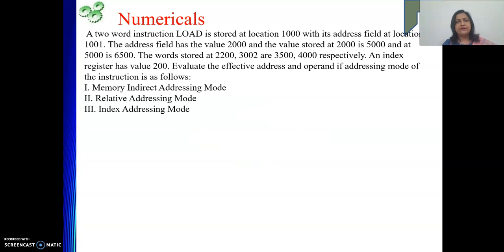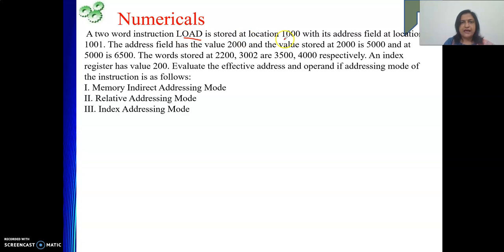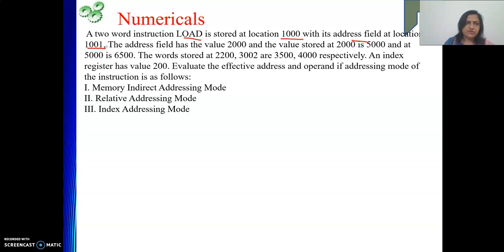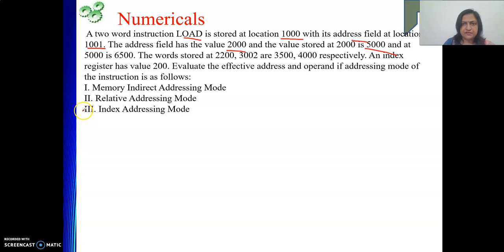This is the problem given to us. The problem says a two-word instruction — load — is stored at location 1000, and the address field is at location 1001. That means the instruction consists of two words located from 1000 to 1001. The address field has the value 2000, and the value stored at 2000 is 5000. Some more memory location values are also given.